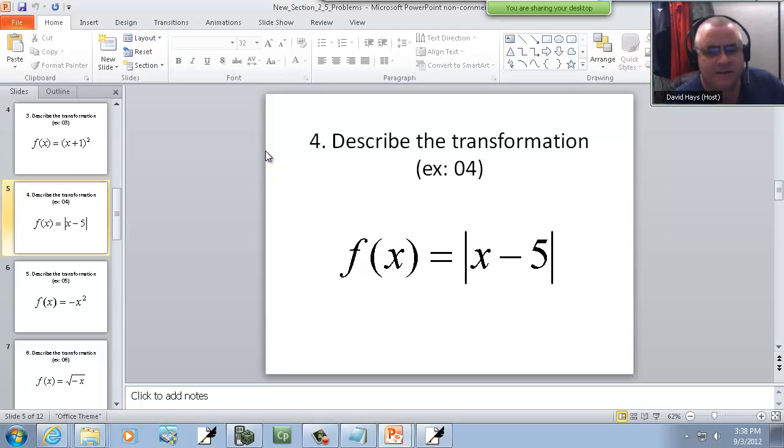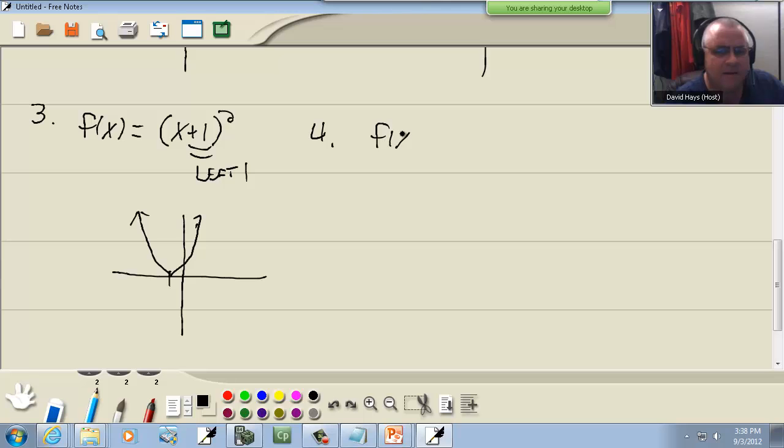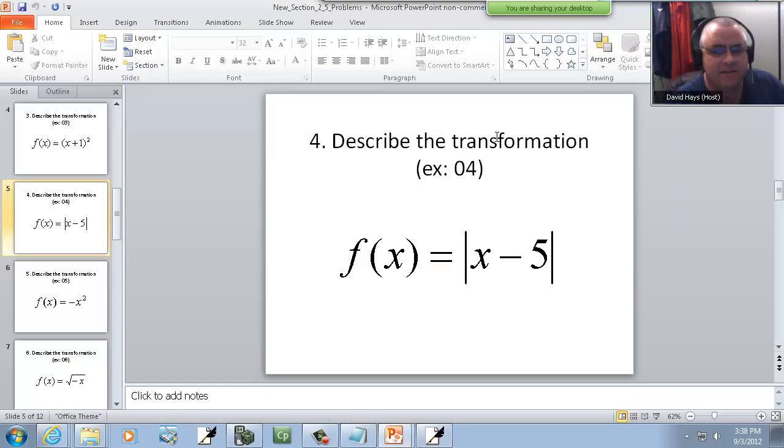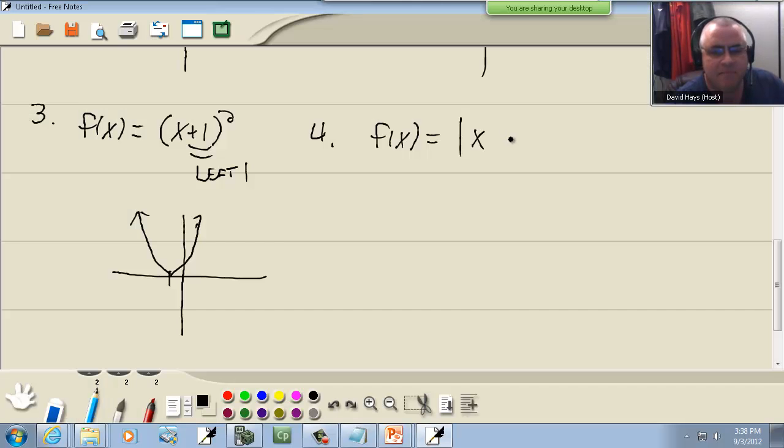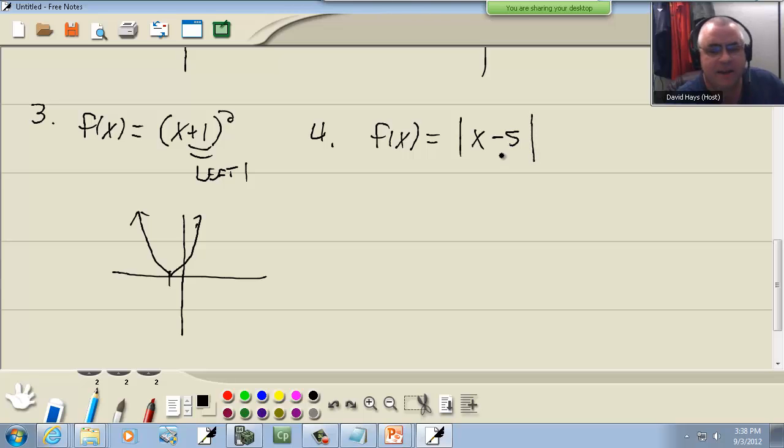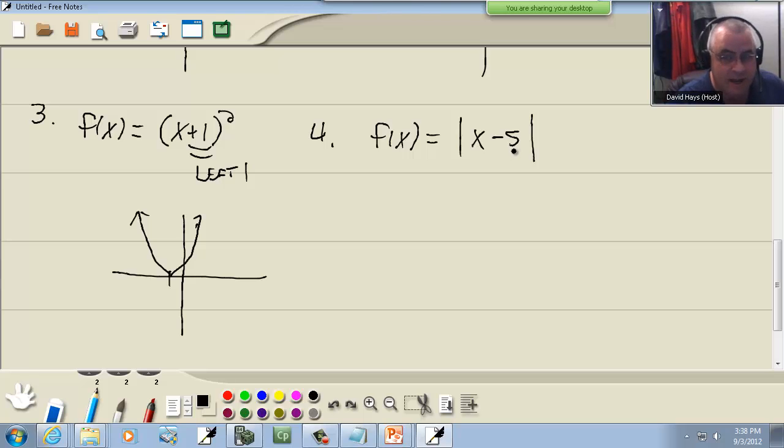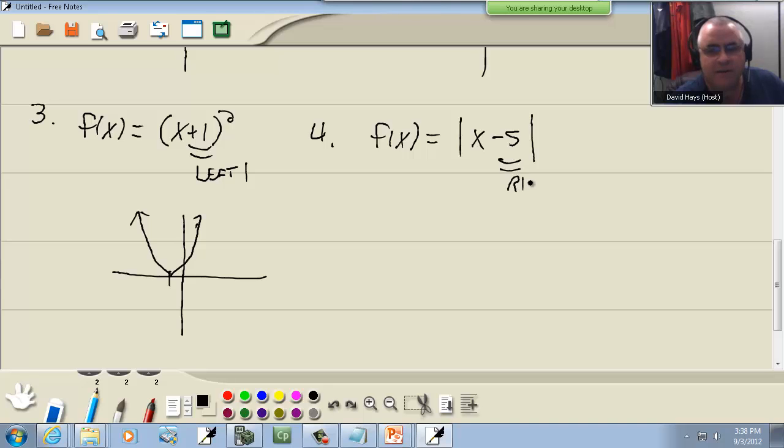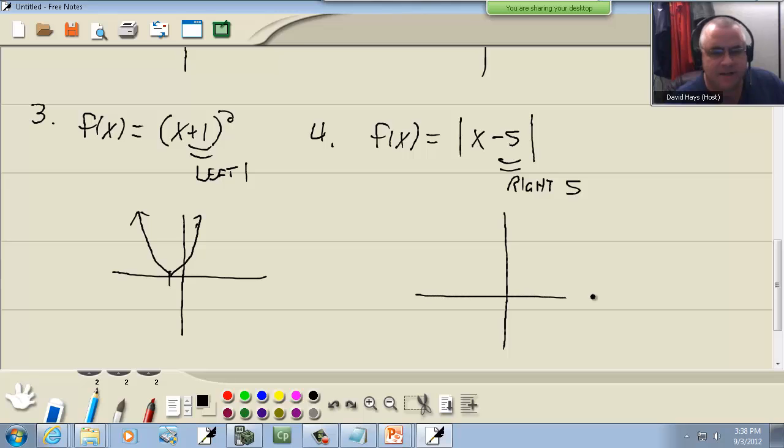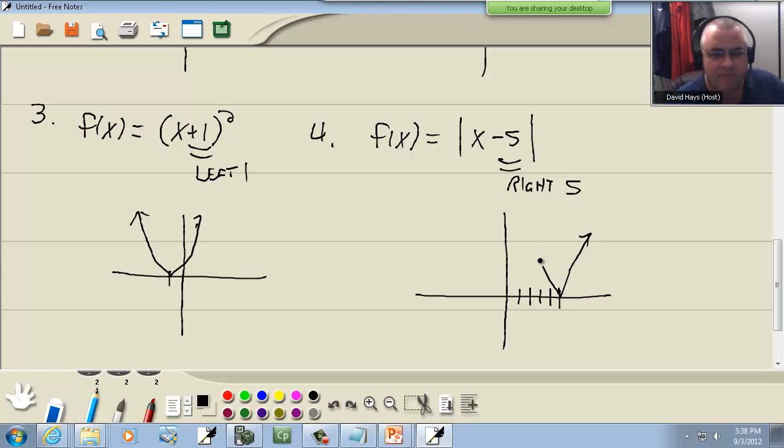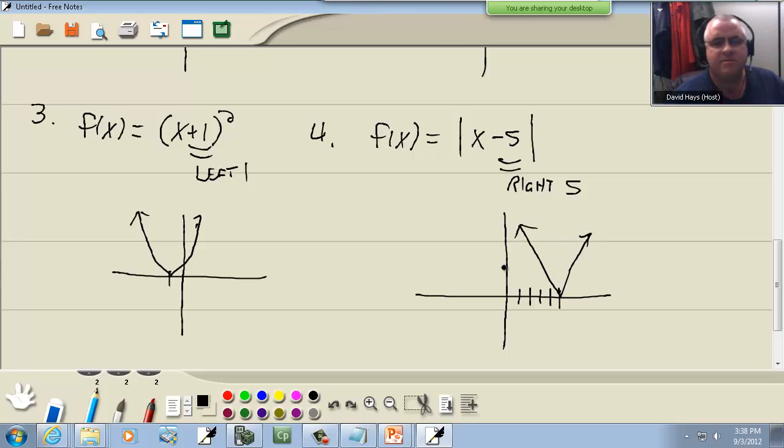Let's look at this one. We've got f(x) is equal to absolute value of x minus five. Here the number is inside with the x, so again it's going to shift left or right opposite of what you think. The negative five would make you think it goes left five, because that's where the negatives are. So this is really going to go right five. Again it still looks like our v-shaped graph, just the entire thing is shifted right five places. So that would be our answer.